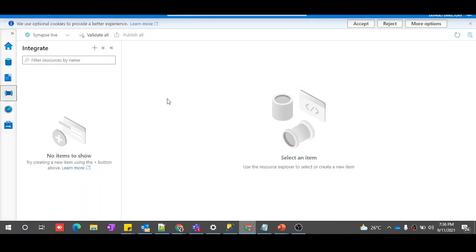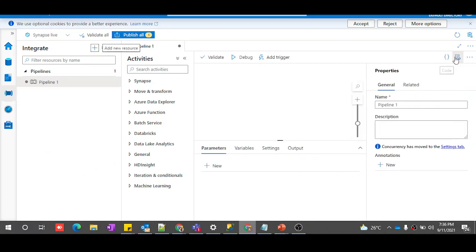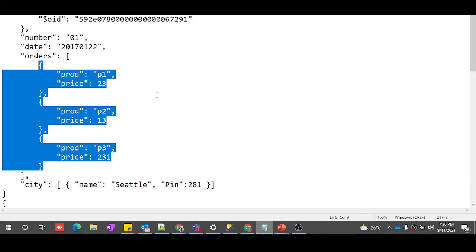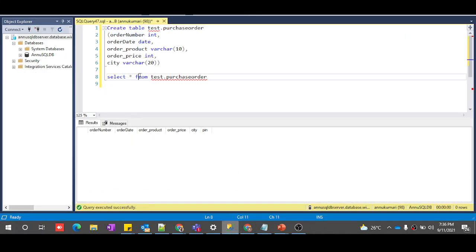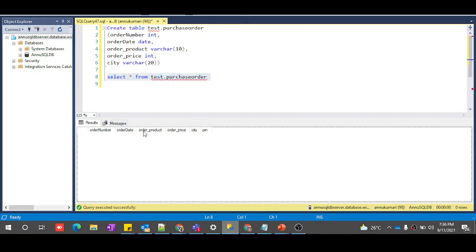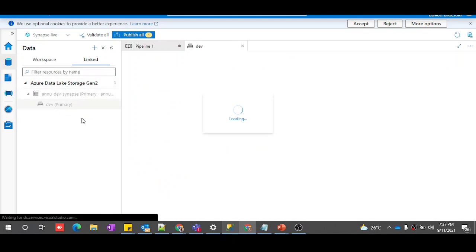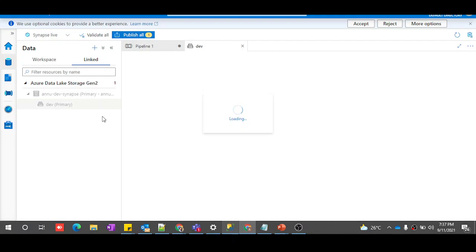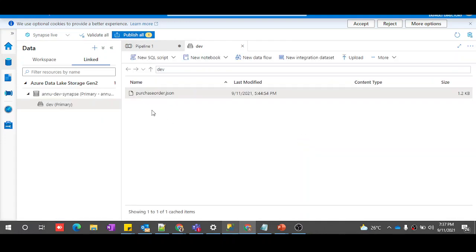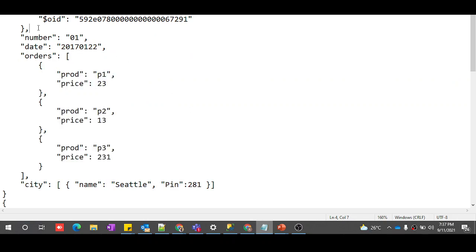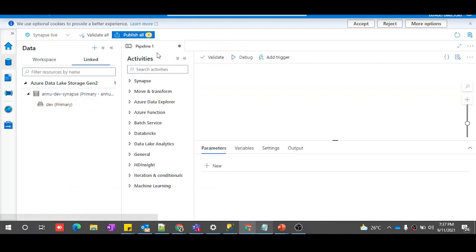Let's go to ADF and create a pipeline. I've already created a table in my SQL database with columns: order number, order date, order product, order price, city, and related fields. I've also stored the JSON file — purchase_order.json — in my Azure Data Lake Gen2, inside a container called dev.